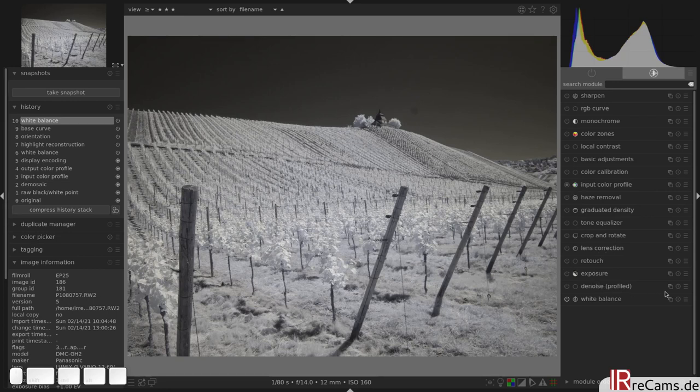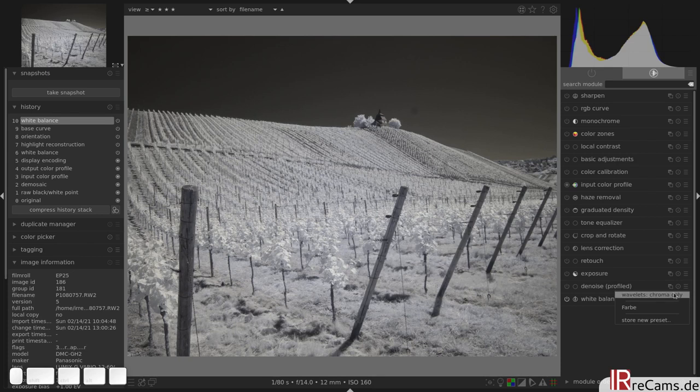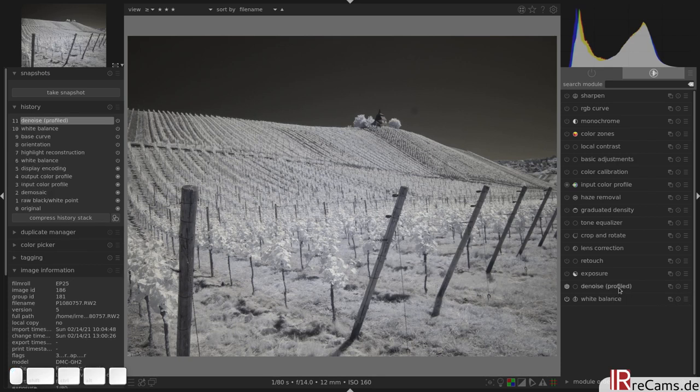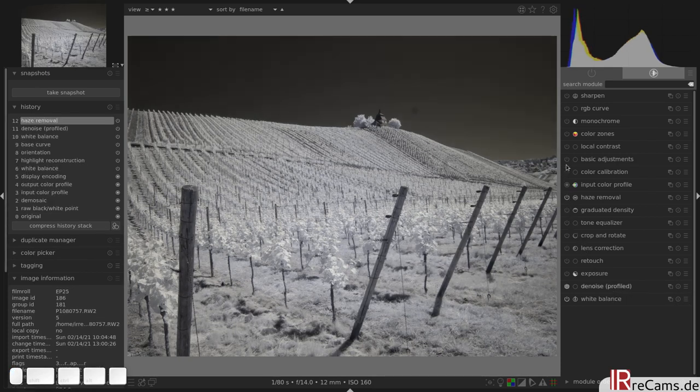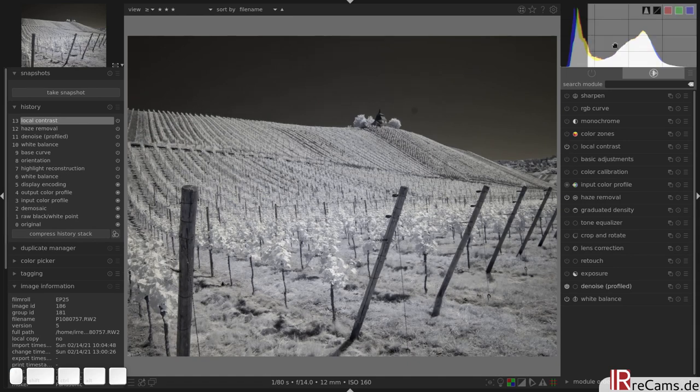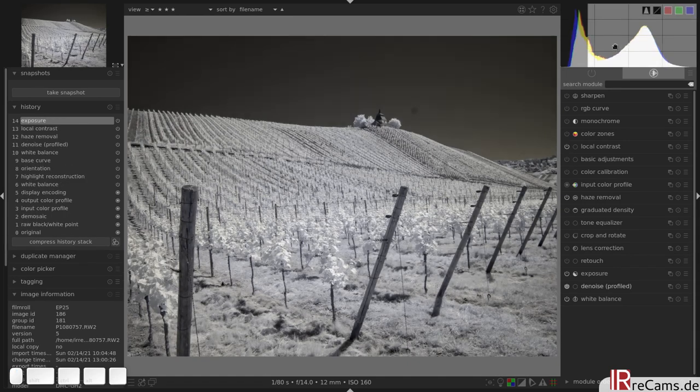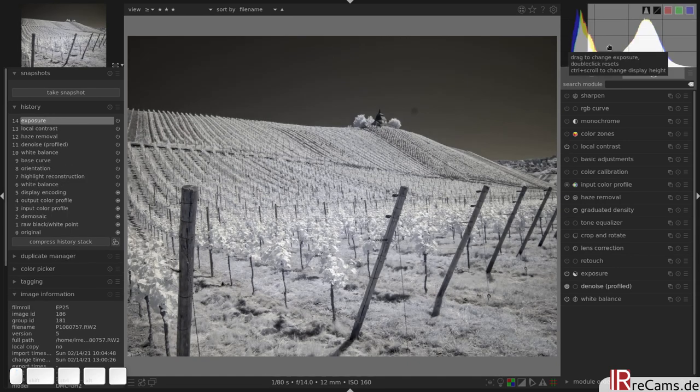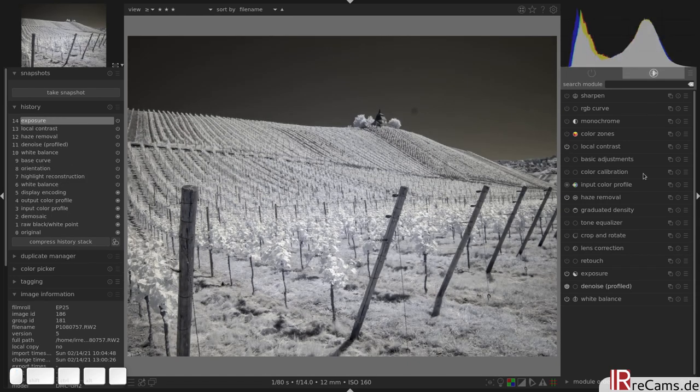After that we can activate our denoise profile or our standard modules here in Darktable, haze removal and also local contrast. Make it a little bit brighter for my taste.